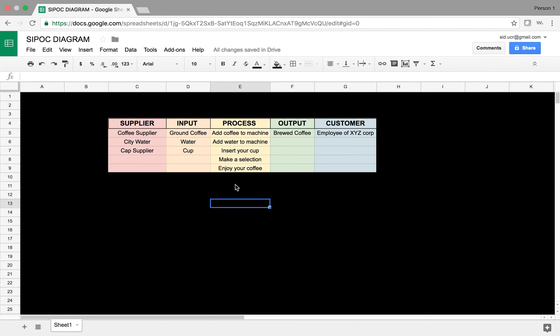We're going to talk about the SIPOC diagram, which stands for Supplier, Input, Process, Output, and Customer.